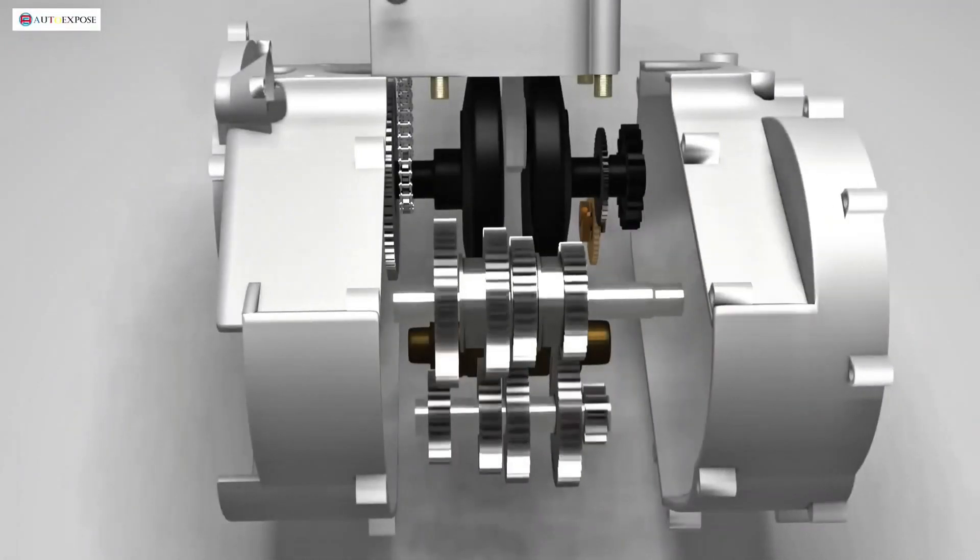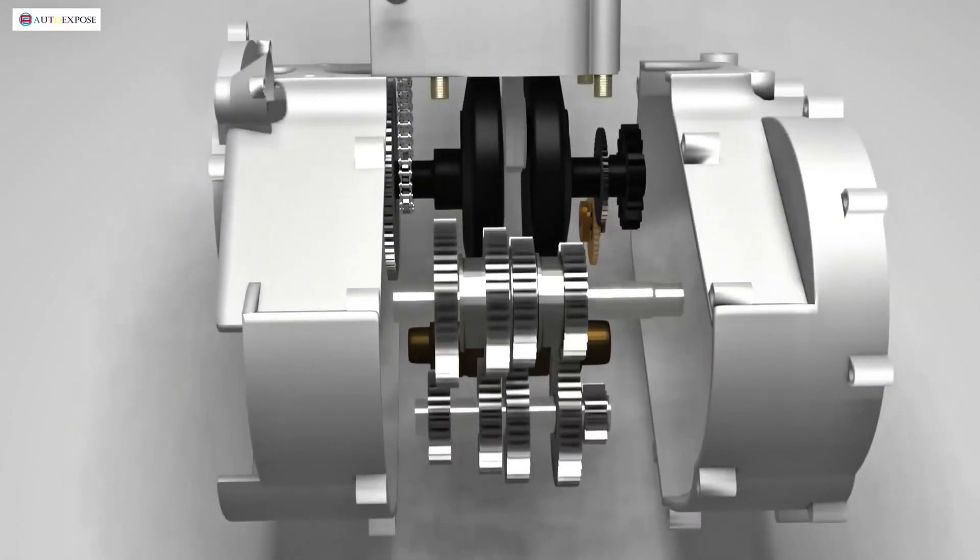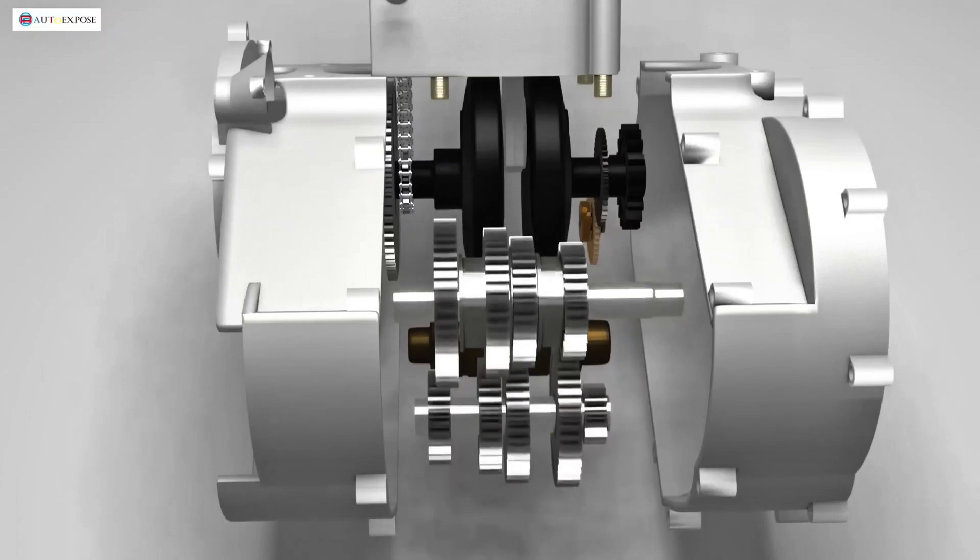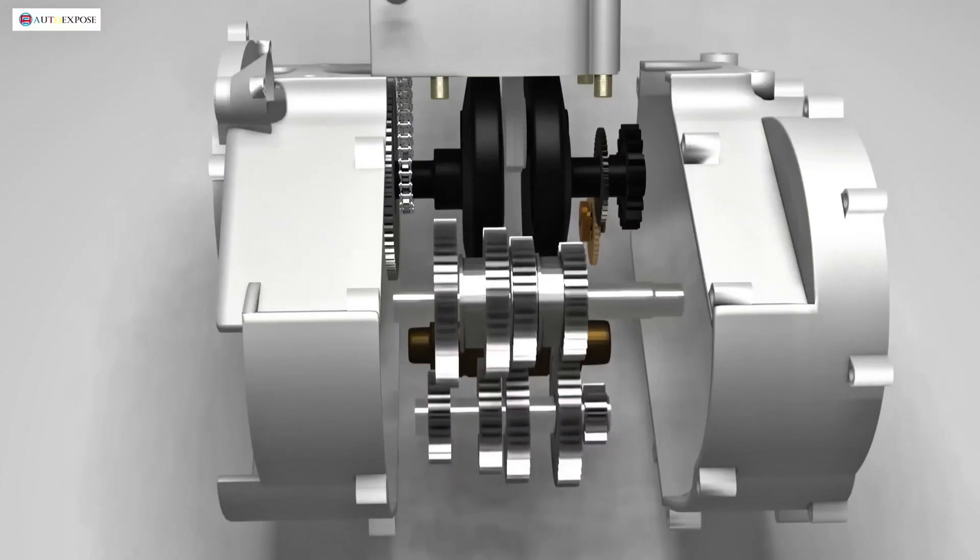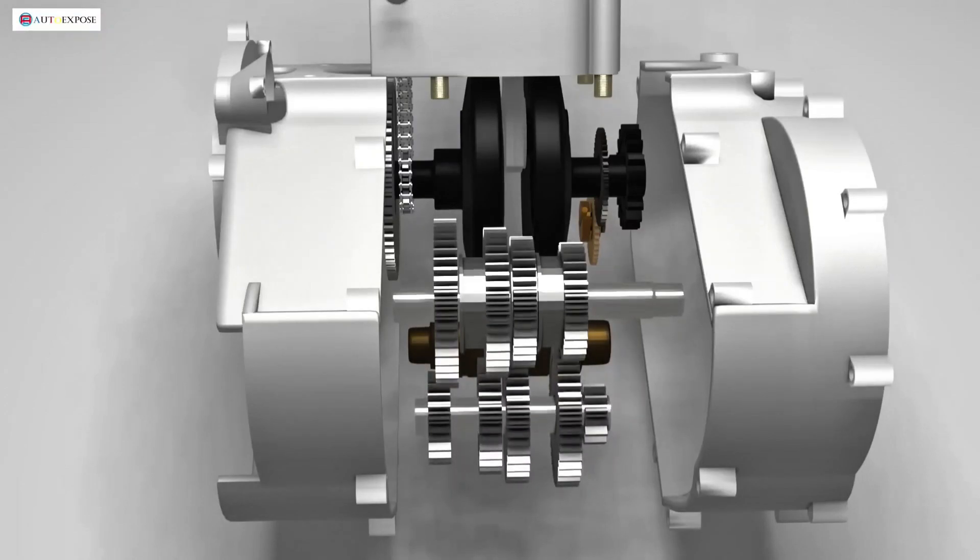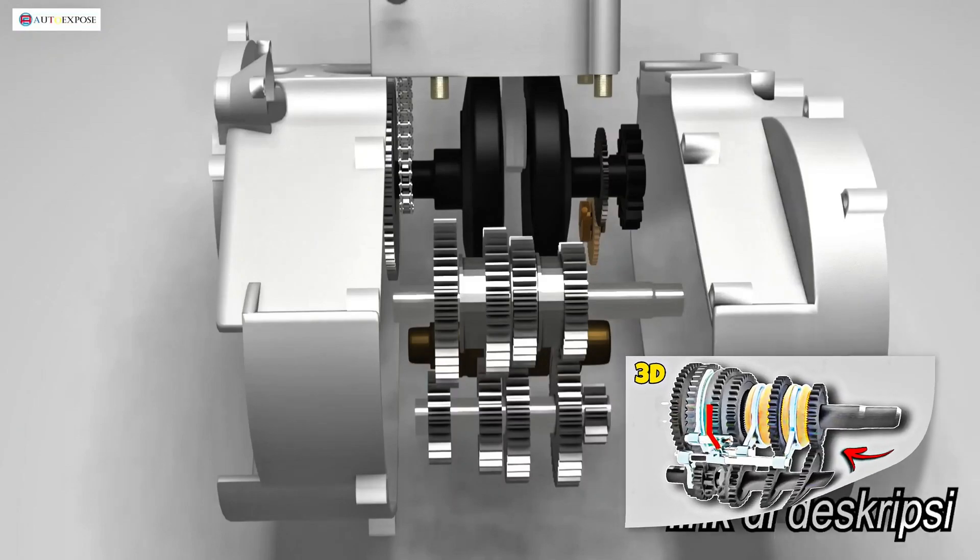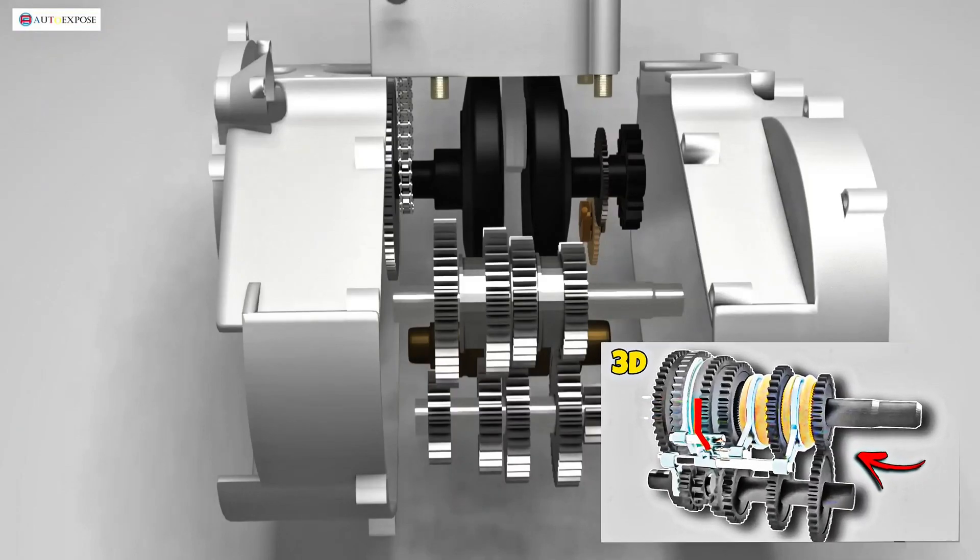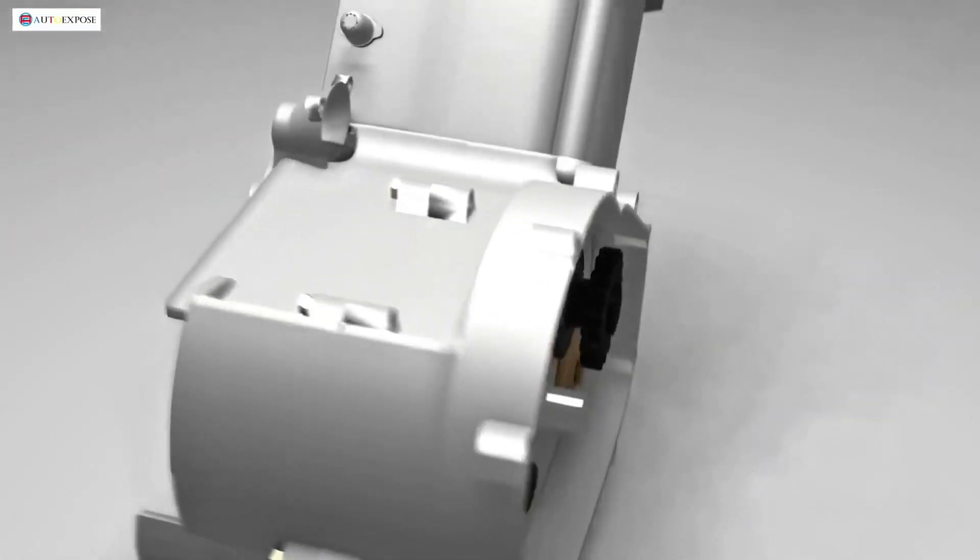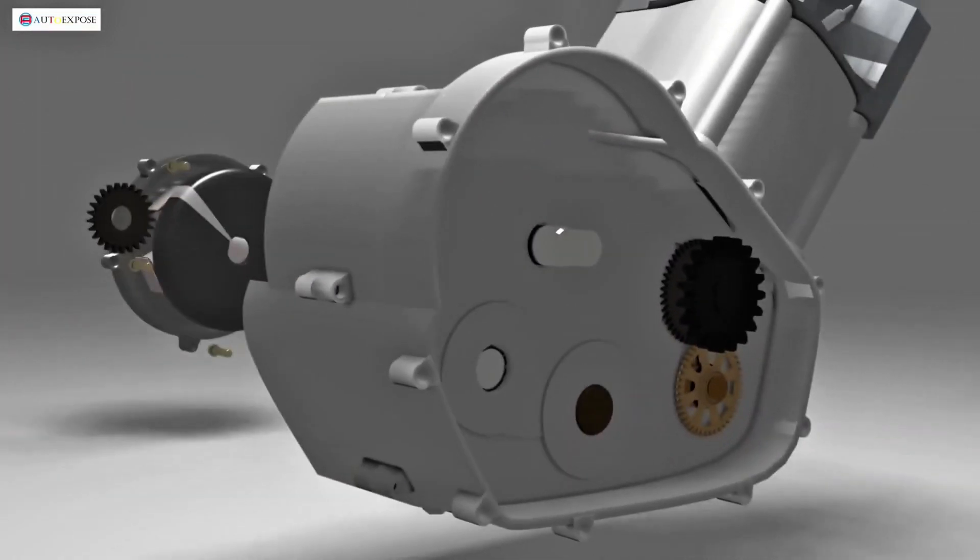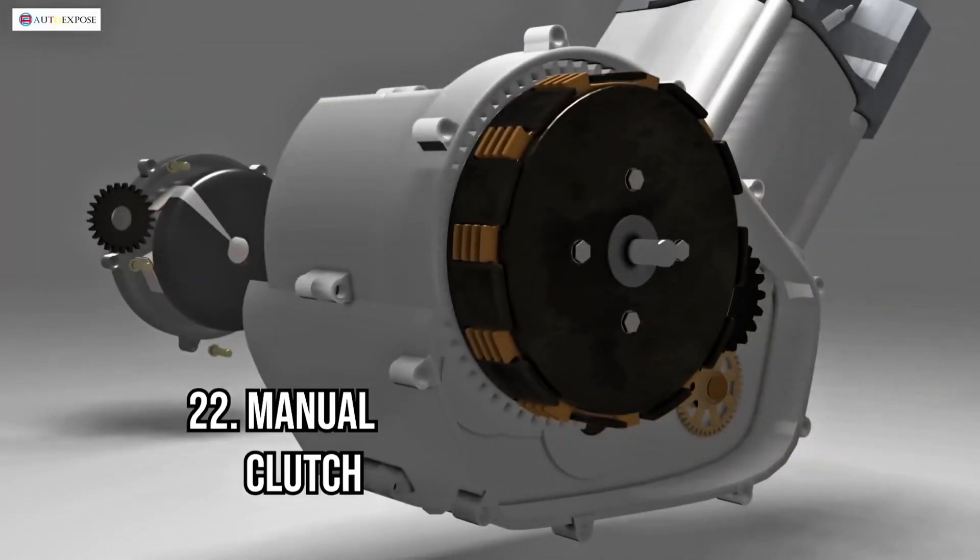Moving on to the transmission block, there is a manual transmission unit. This unit consists of a series of gears with different numbers of teeth, allowing for varying output speeds. For a more detailed explanation, you can check out my previous video on manual transmissions.